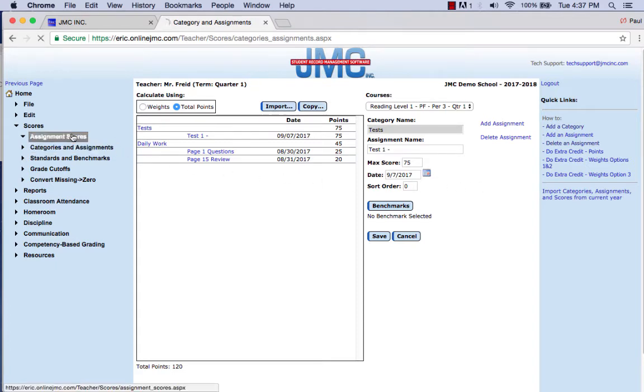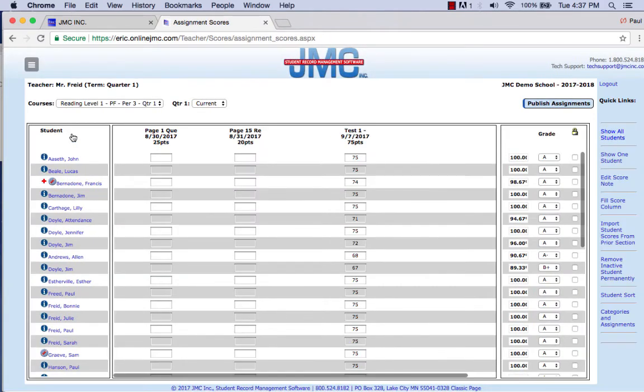So if I go to my assignment score screen, I'll see for Test One — the item I was trying to delete — there are scores listed there.